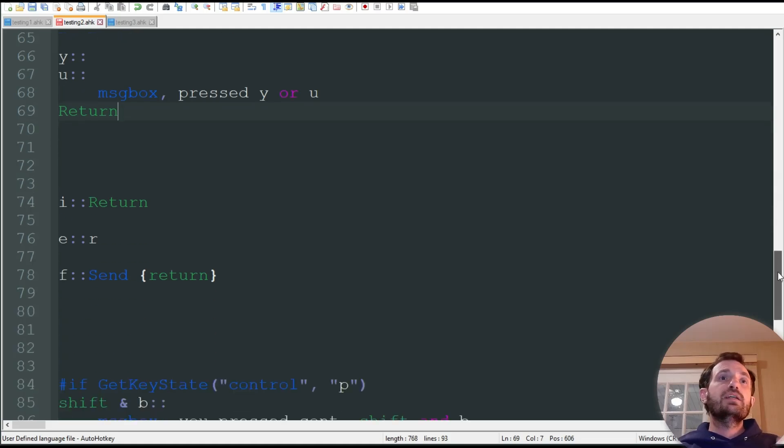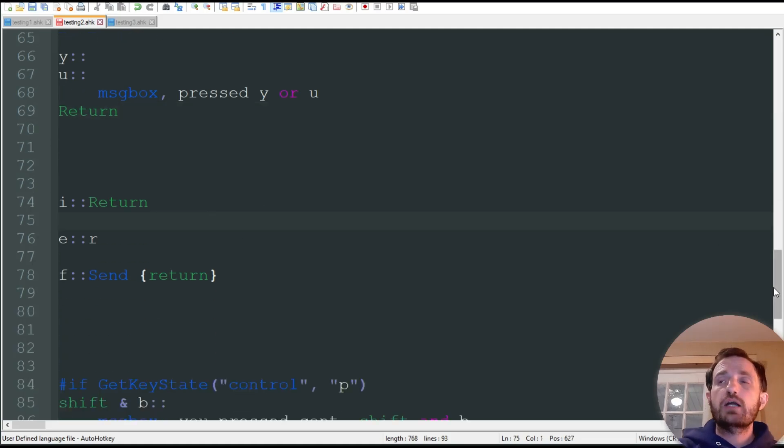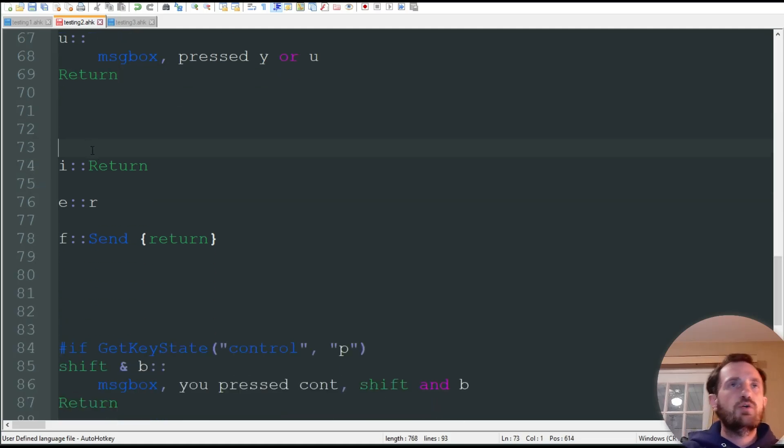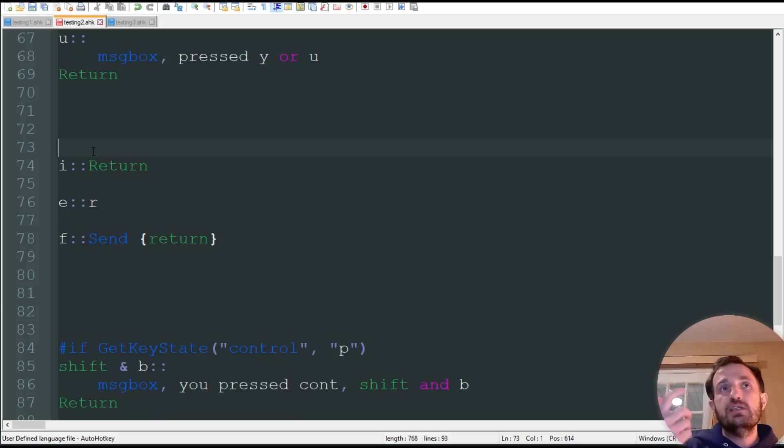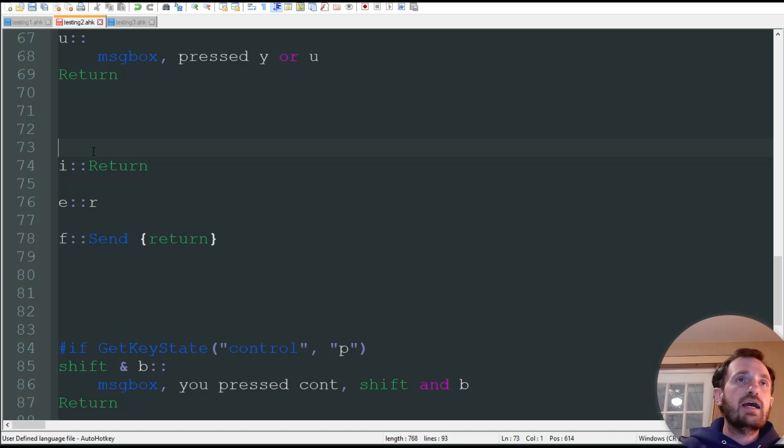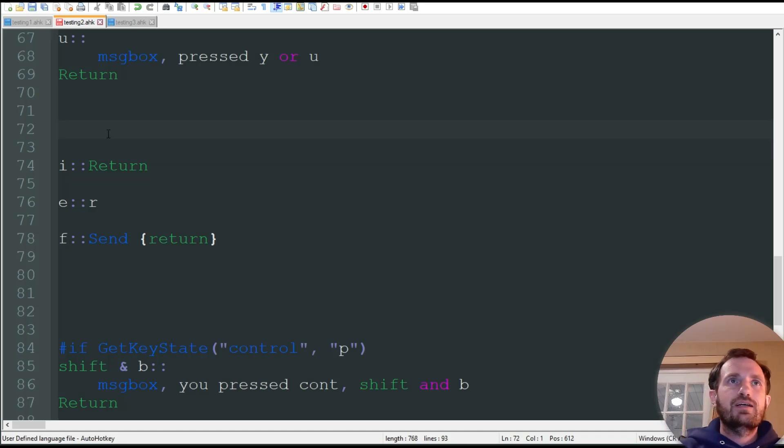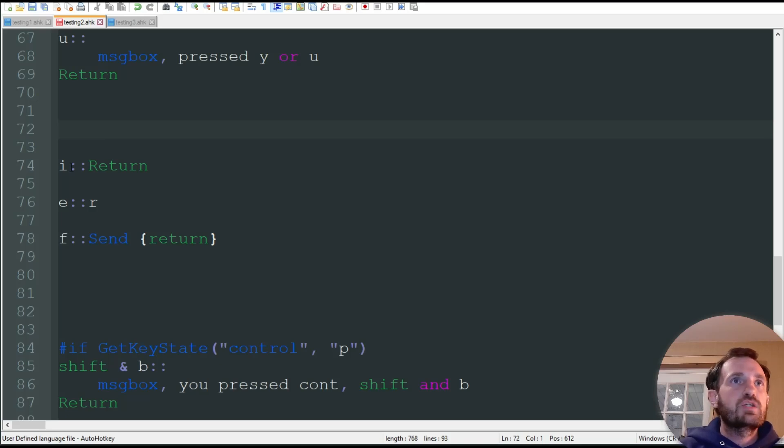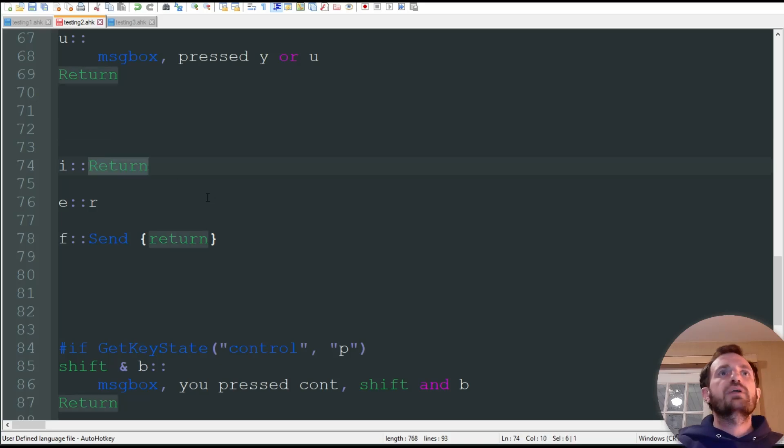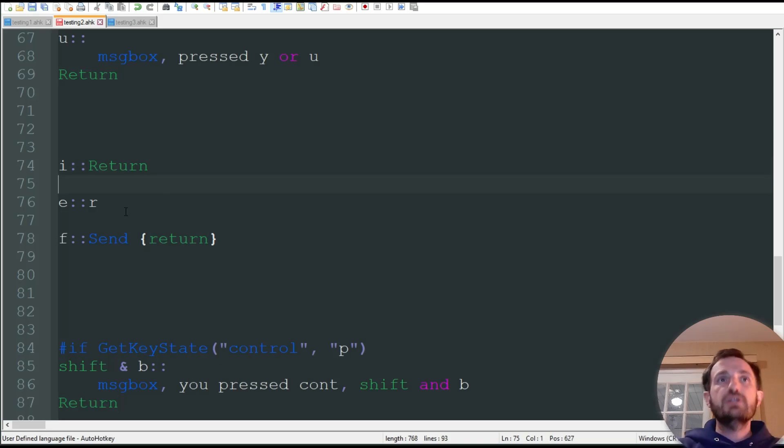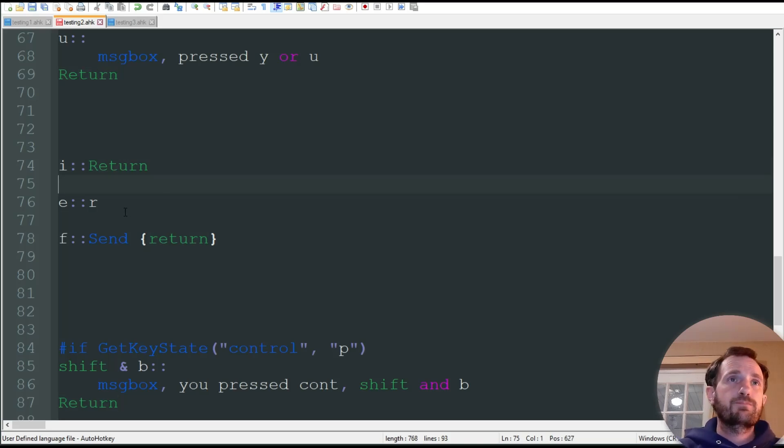Now, sometimes you might want to block a key. So, maybe I don't want the I key to even do anything. I don't want it to perform typing the letter I. I don't want it to perform any type of code. So, here, I'm hitting I key. It's doing nothing. So, all you're doing is just putting a return at the end. That's just going to completely block it from doing anything.